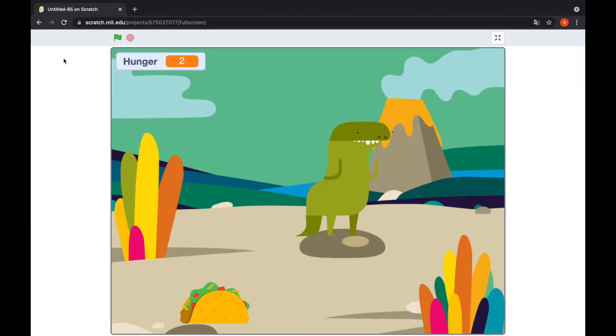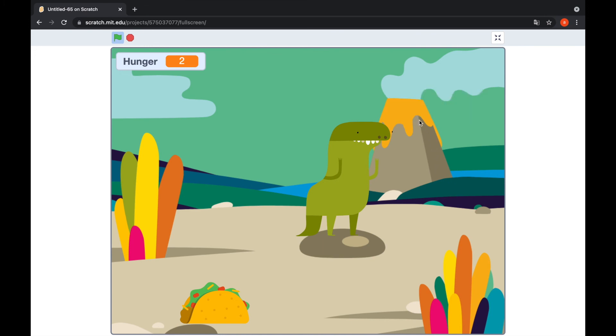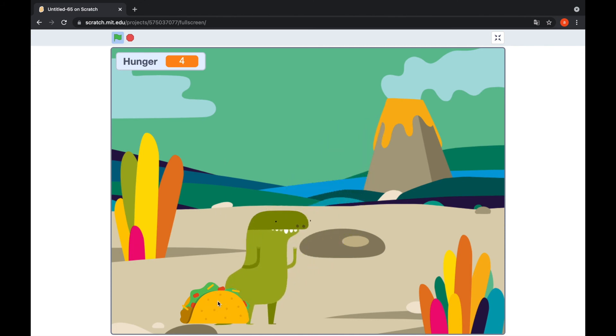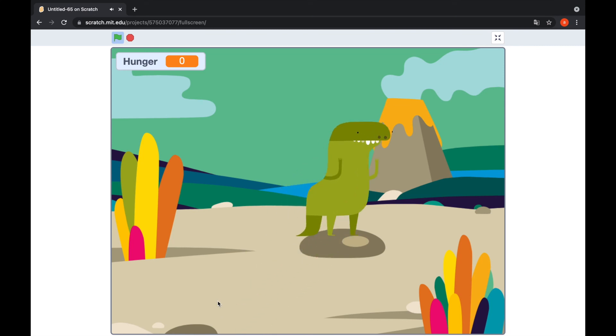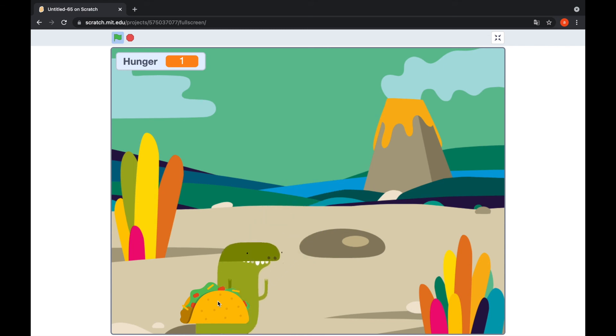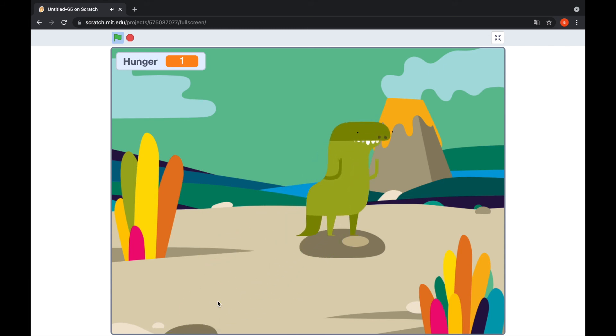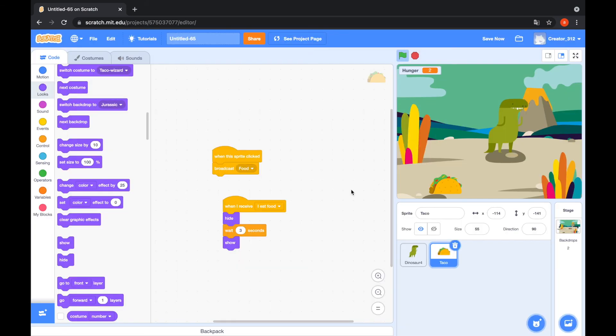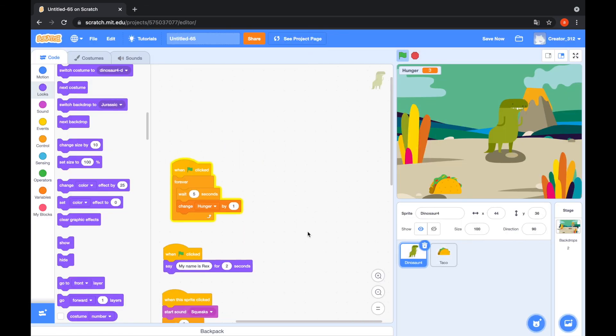And click the green flag. My name is Rex. Hello Rex. I click the Rex. I click the taco. Cool animation. Good. That's cool animation and cool game.